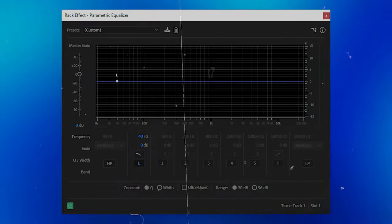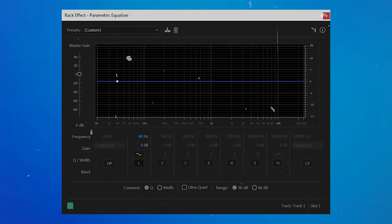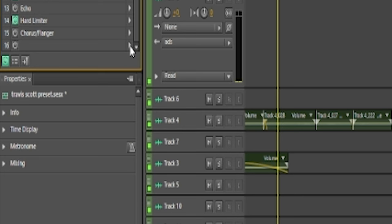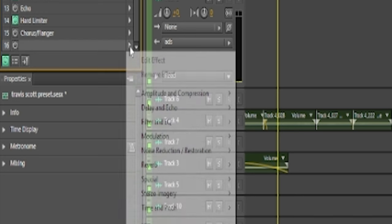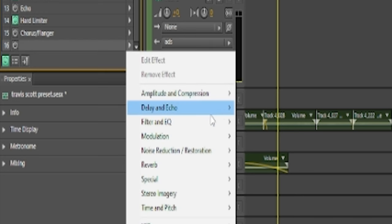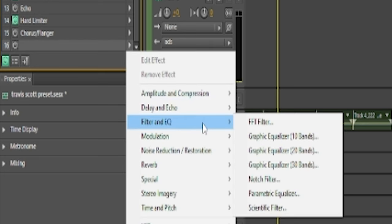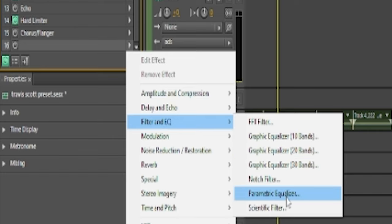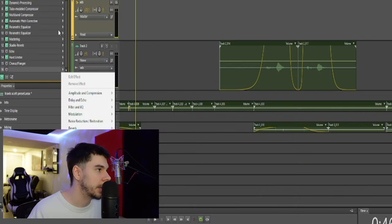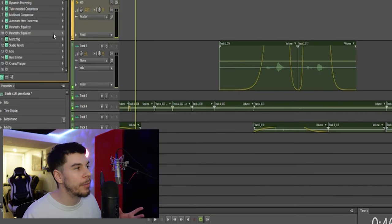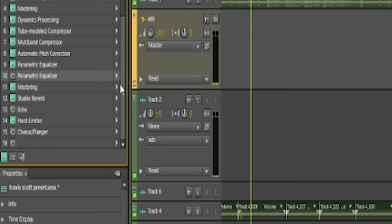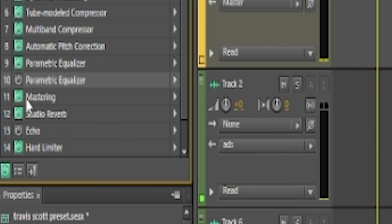All you need for this is an equalizer. You can use any program you want and it's super simple to do. We want to click this arrow and scroll down to filter and EQ, and then go to parametric equalizer. I already have mine as you guys can see, so I'm going to click that.